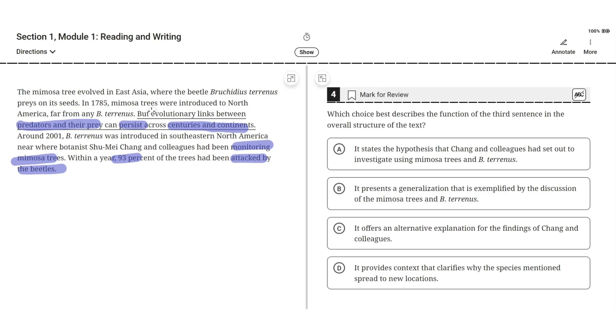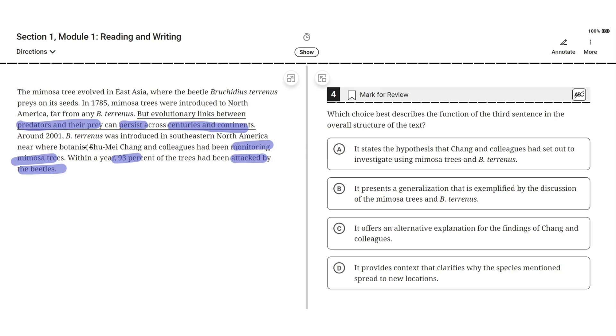So the third sentence says, but evolutionary links between predators and their prey can persist across centuries and continents. Option A says it states the hypothesis that Cheng and colleagues had set out to investigate using mimosa trees and bee tyrannus. This is incorrect because Cheng and colleagues had been monitoring the mimosa trees, they didn't make a hypothesis about them.